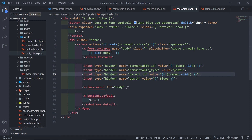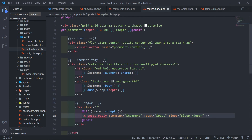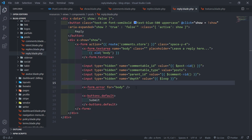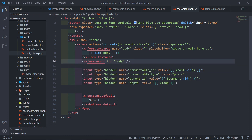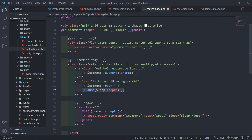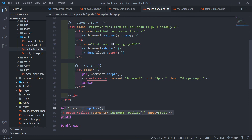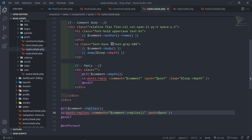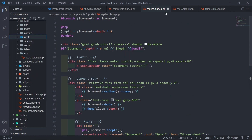The other hidden input field is for depth, which will be the loop value — how far into the loop we are. You can experiment with this; I'm dumping it out so you can see how it works. Then we have the form error for the text area and the submit button. In the replies loop at the bottom, we loop over the replies referencing the same reply component, so it keeps recursively looping over one another. That's it!